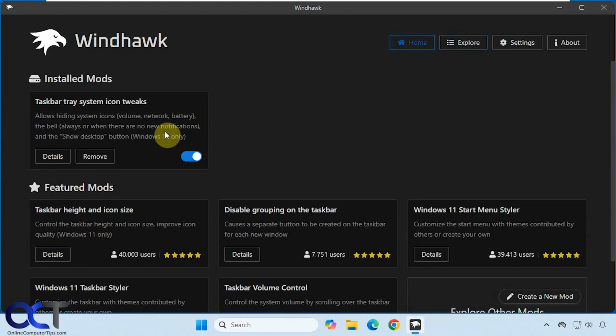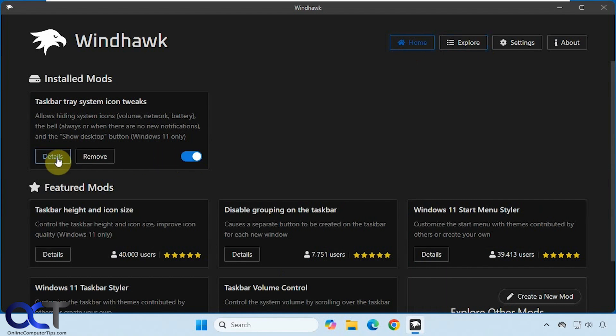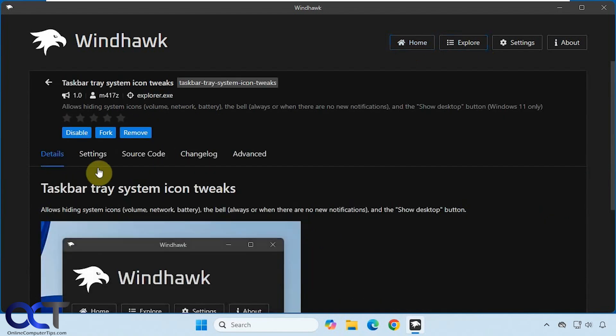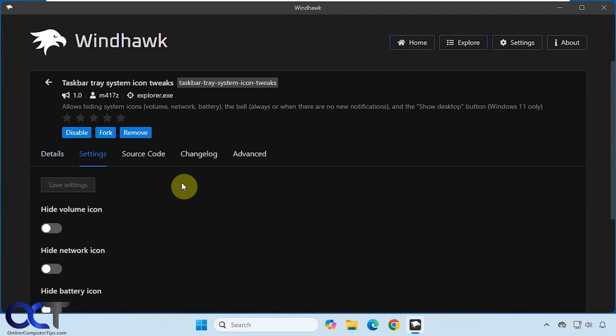Then once you install it, it'll be active and then you could disable it anytime you don't want to use it. And if you go to details, it'll give you more information and then you'll have your settings.